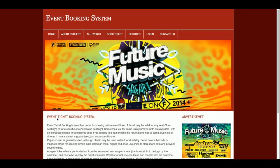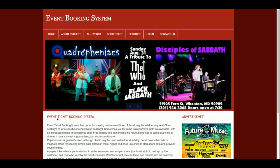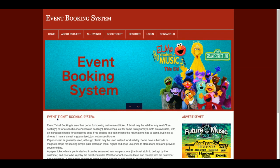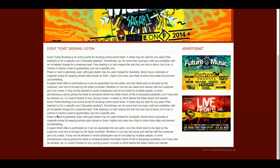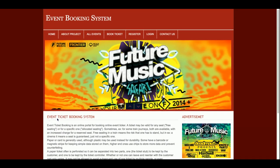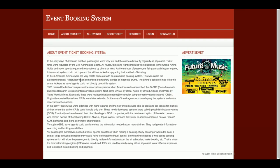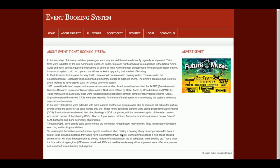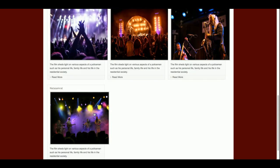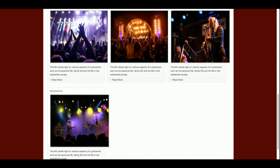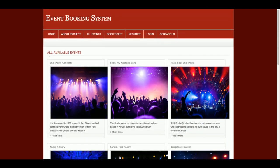Let's start with the functionality of this project. This is the home page, which contains a slider with banners — you can easily replace the banners by swapping them in the folder. This is the About section where you can change the content directly from the file, and this is the All Events section showing all currently available events inside the project.